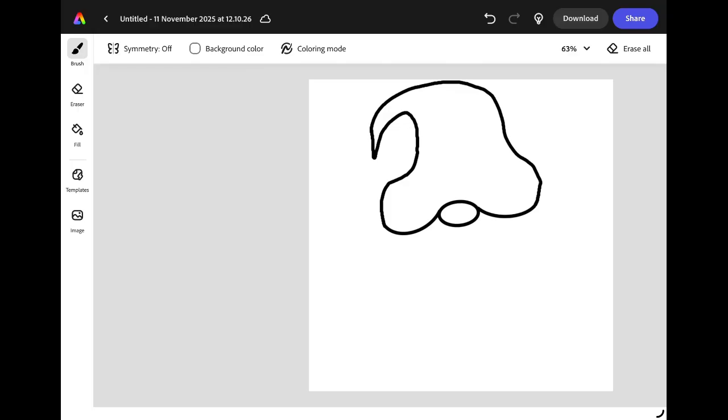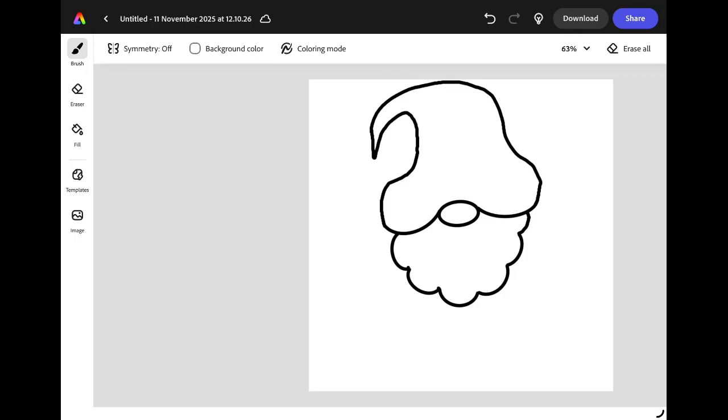Underneath this hat we're going to give our gnome a beard. You could give him a spiky beard or a frizzy beard. I'm going to give him a nice round curly beard using the snapping tool. I'm going to draw lots of little half circles and after each one I'm going to wait a moment and let Adobe Express snap it into a perfect curved line. Then I'm going to add in one more curved line right underneath his nose to give him a nice smiley happy face.